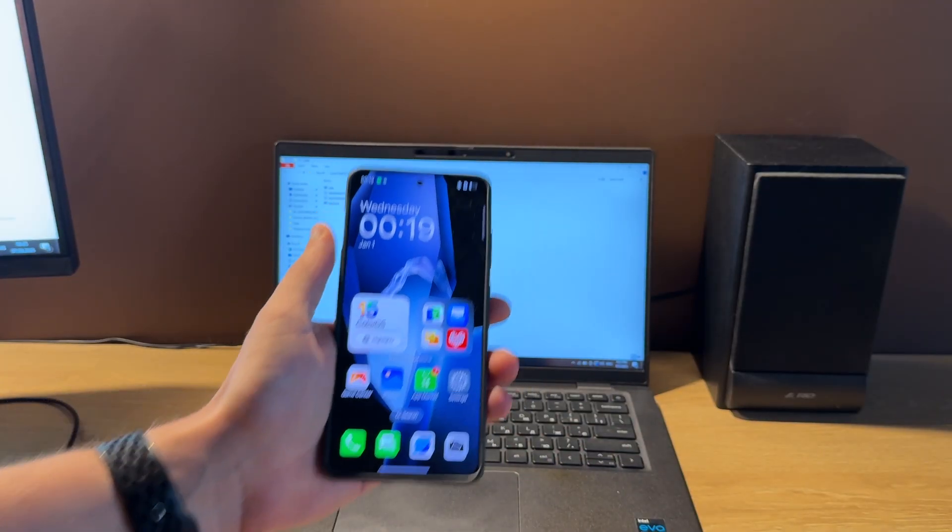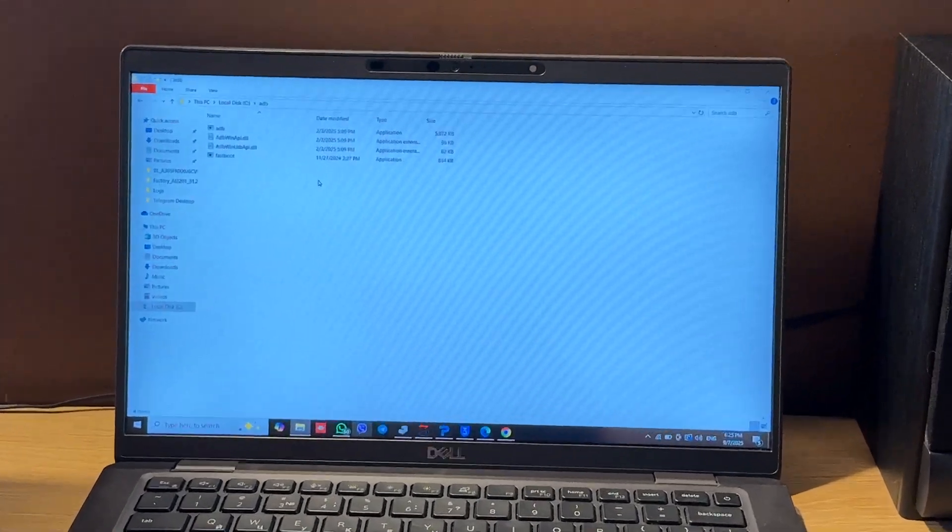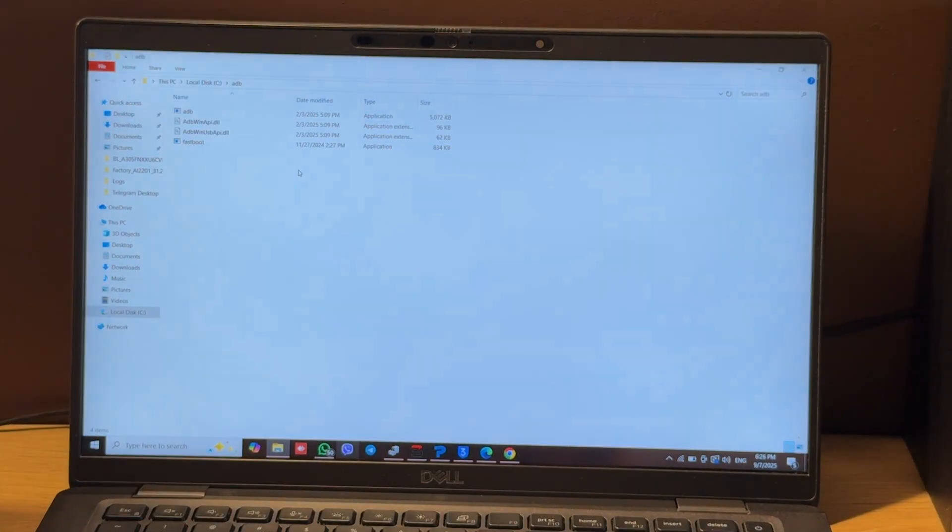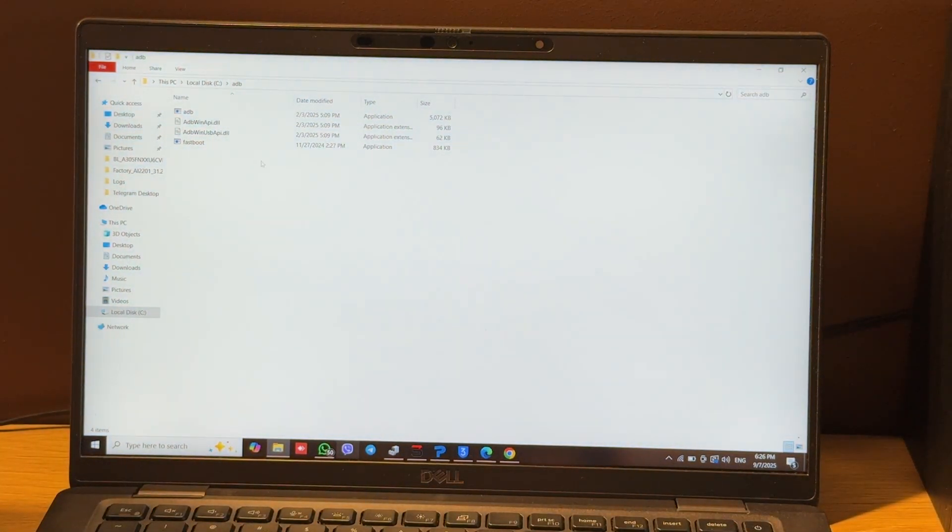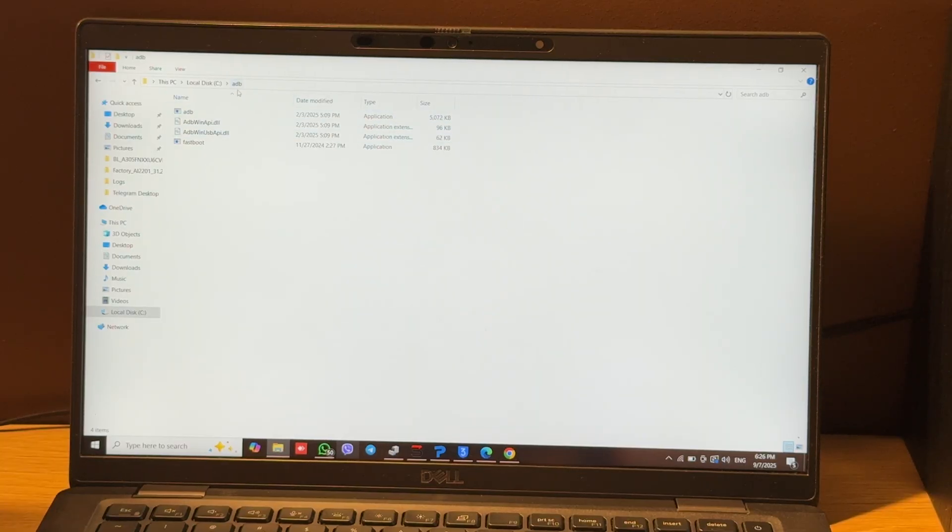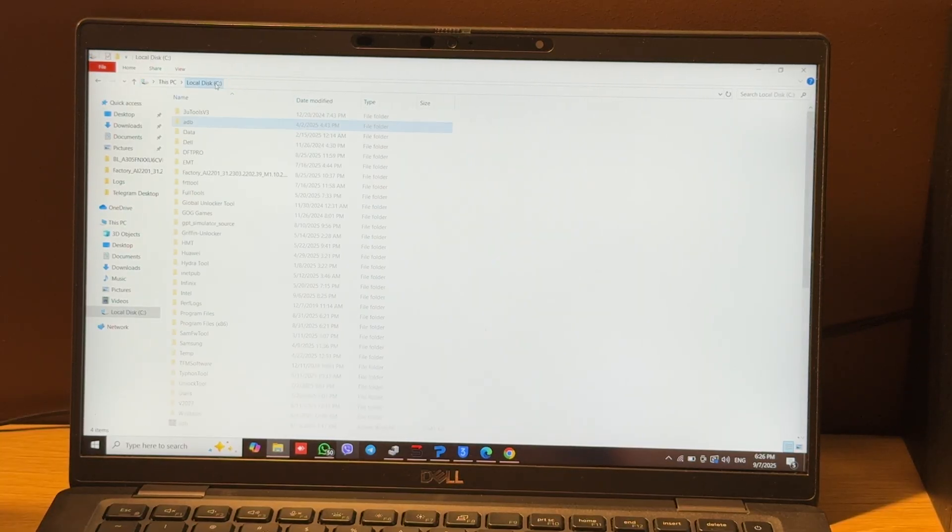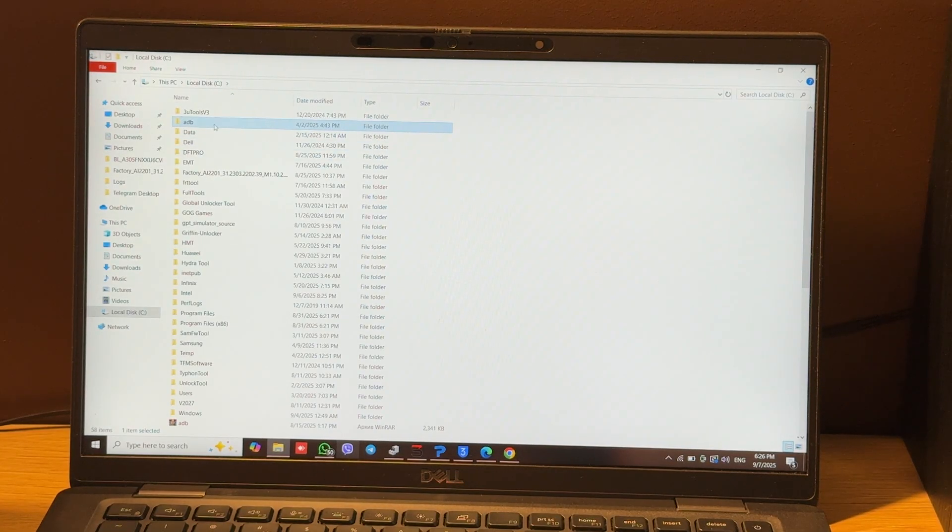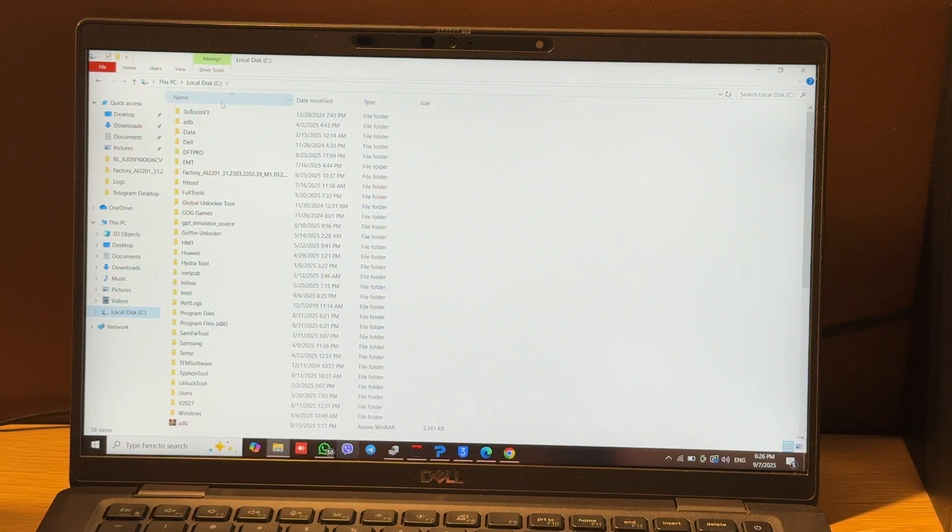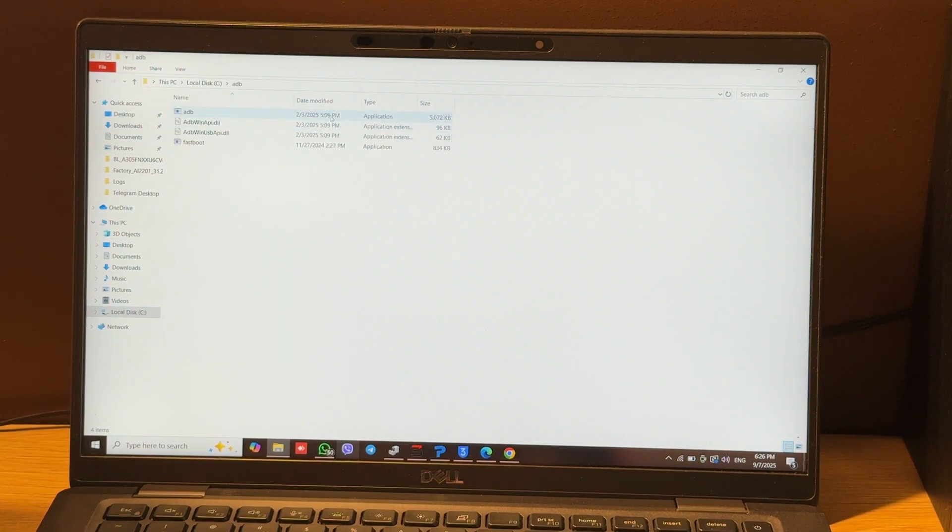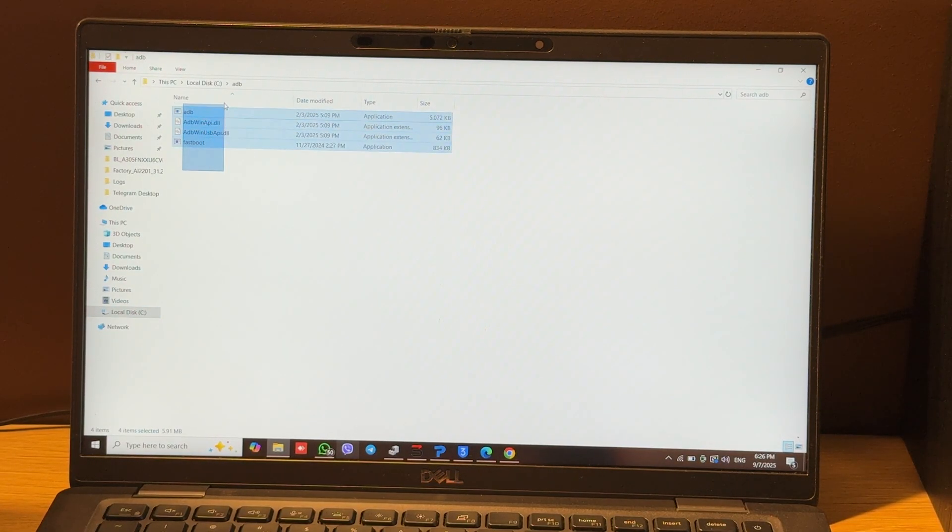So first of all we need to copy ADB files in ADB folder and move this folder to disk C. You can see it's my disk C and here we have ADB folder and inside these files.